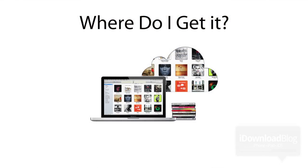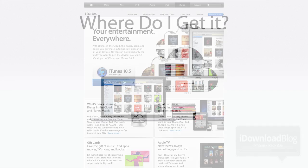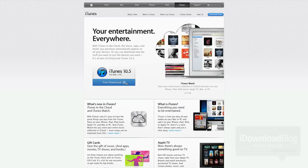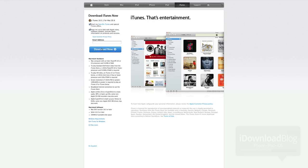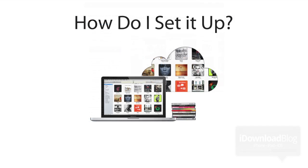Now, the next question is, where do I get it? Well, that's an easy question to answer because iTunes Match is bundled directly into iTunes itself. So if you download iTunes 10.5.1, which is the latest public version, you get iTunes Match automatically.